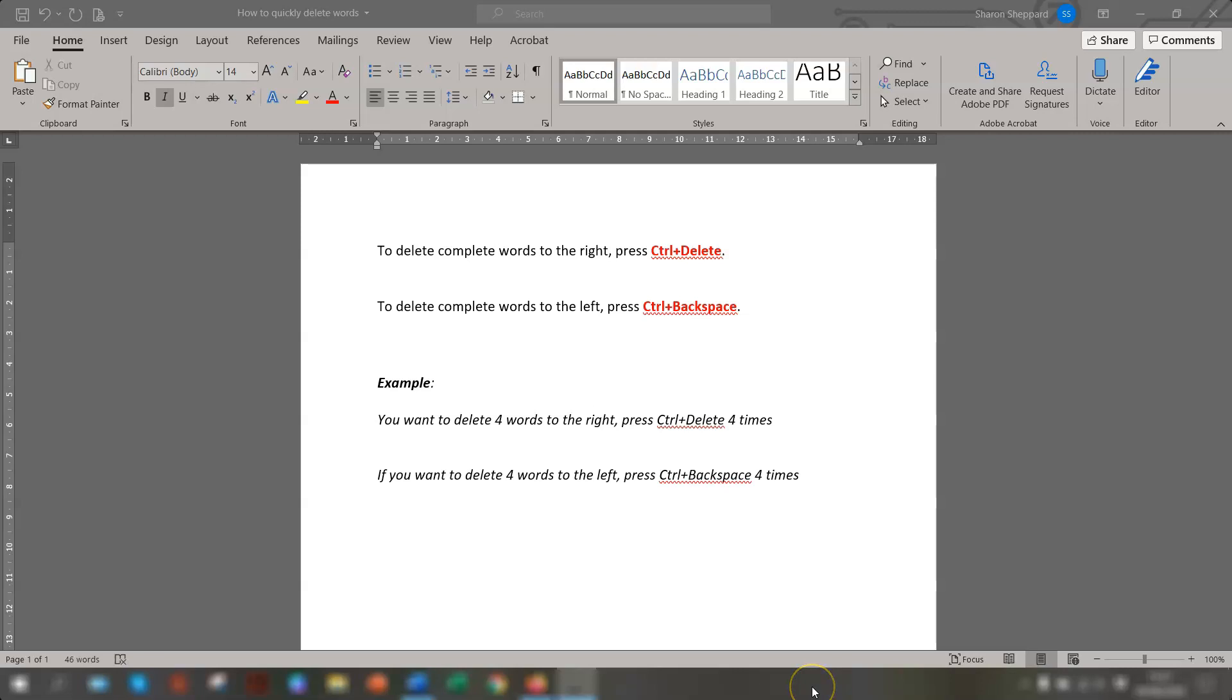Hi guys, today I thought I would share a really quick tip with you regarding deleting words when you're typing in Word.